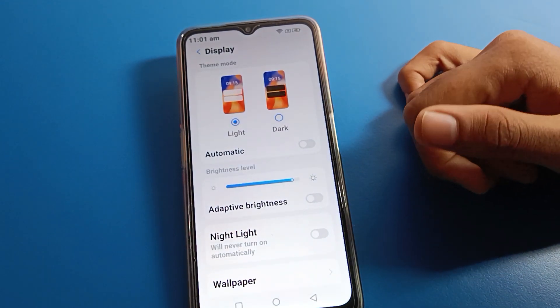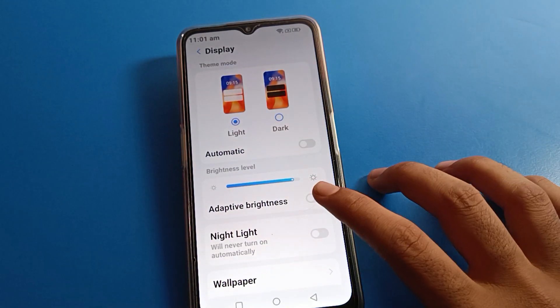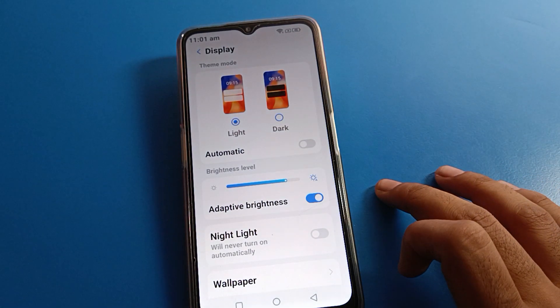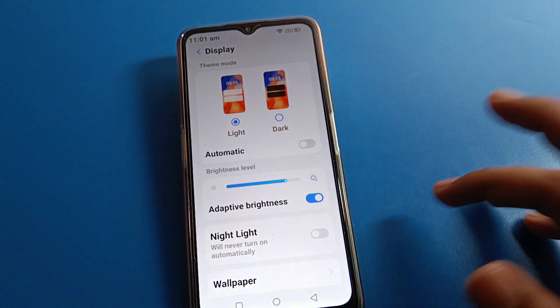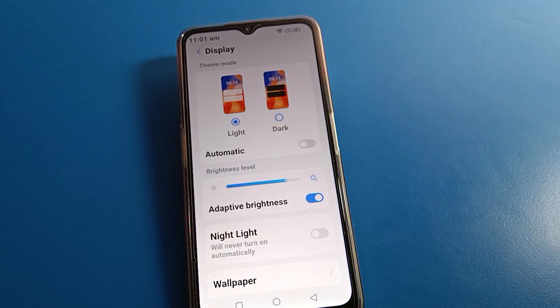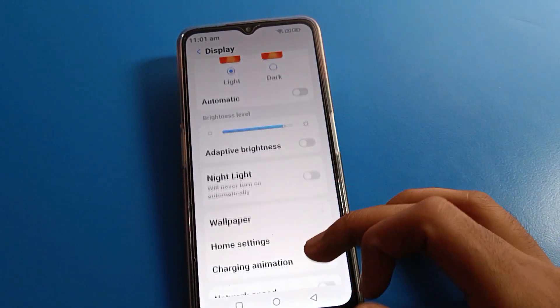After display settings, if you want to turn on your adaptive brightness setting — auto brightness — it will automatically increase and decrease brightness on your Lava mobile. So you can turn it off and turn it on from here.